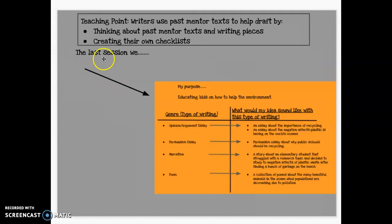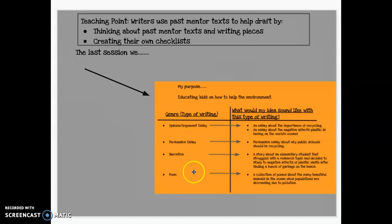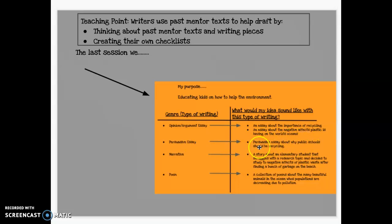In the last session, we decided on a purpose and we moved forward thinking about how that purpose would sound in different types of writing. My purpose that I'm modeling is educating kids on how to help the environment. Then here is how different genres of writing would sound for that purpose. For opinion and argument essay, how would it sound? For persuasive essay, how would it sound? And for narrative, how would it sound as a story?